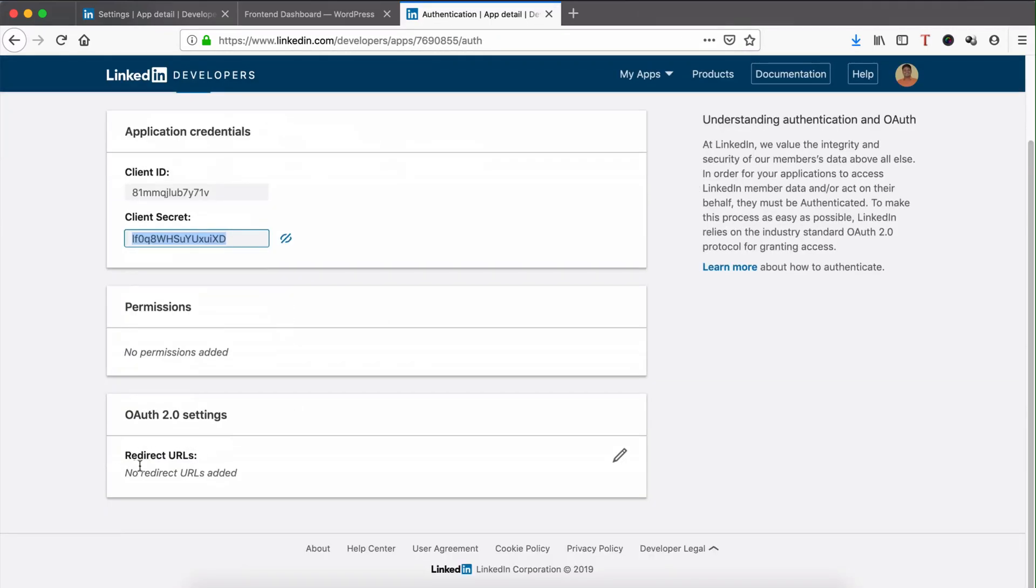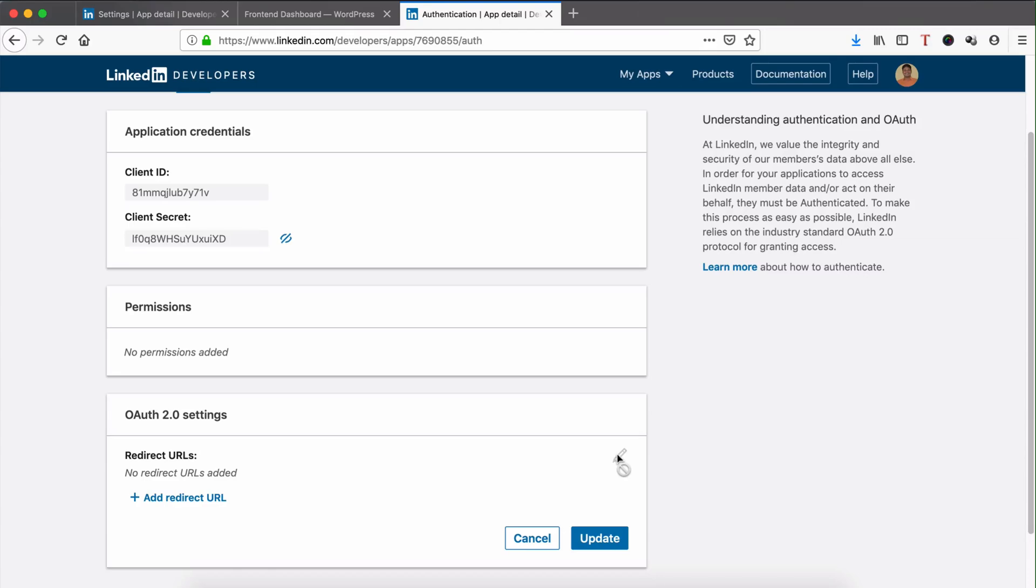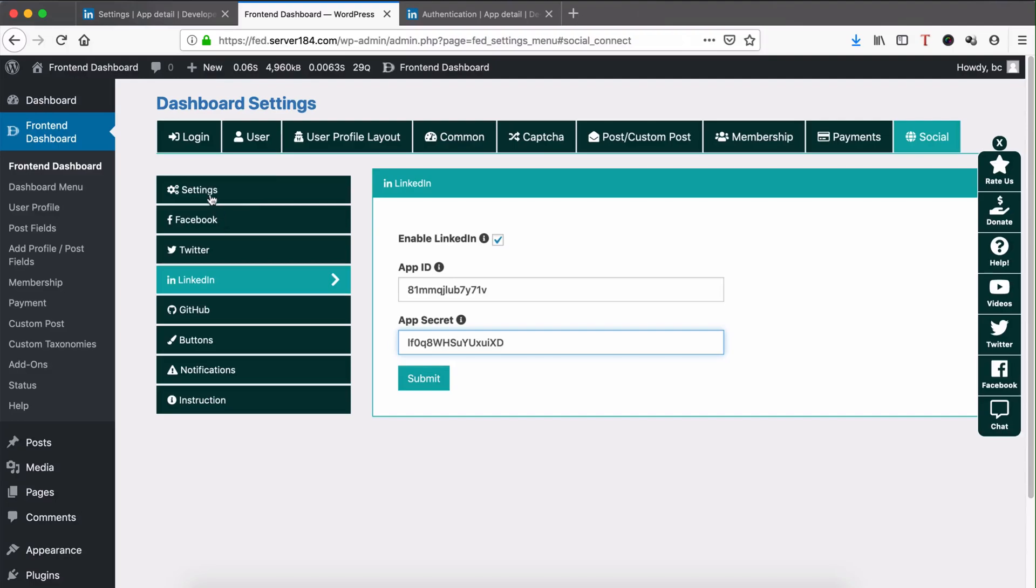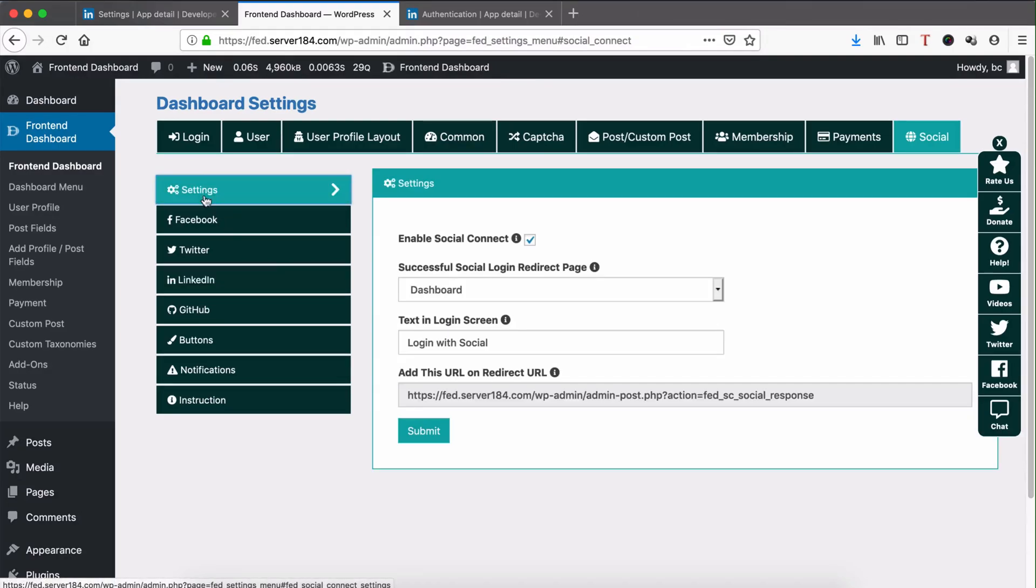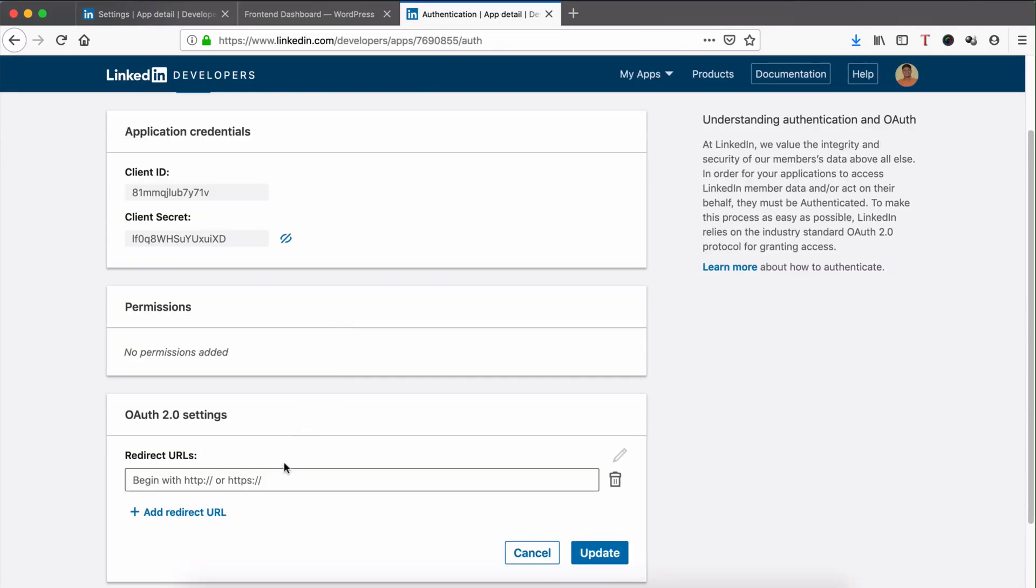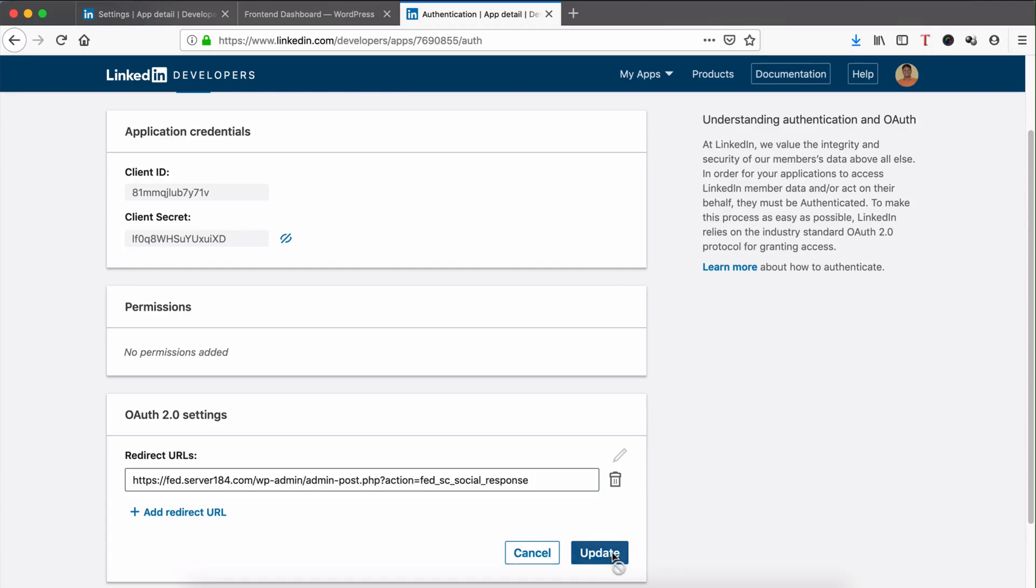Next, we need to add the redirect URL. Go to Settings, copy the redirect URL, and paste it here. Click Update.